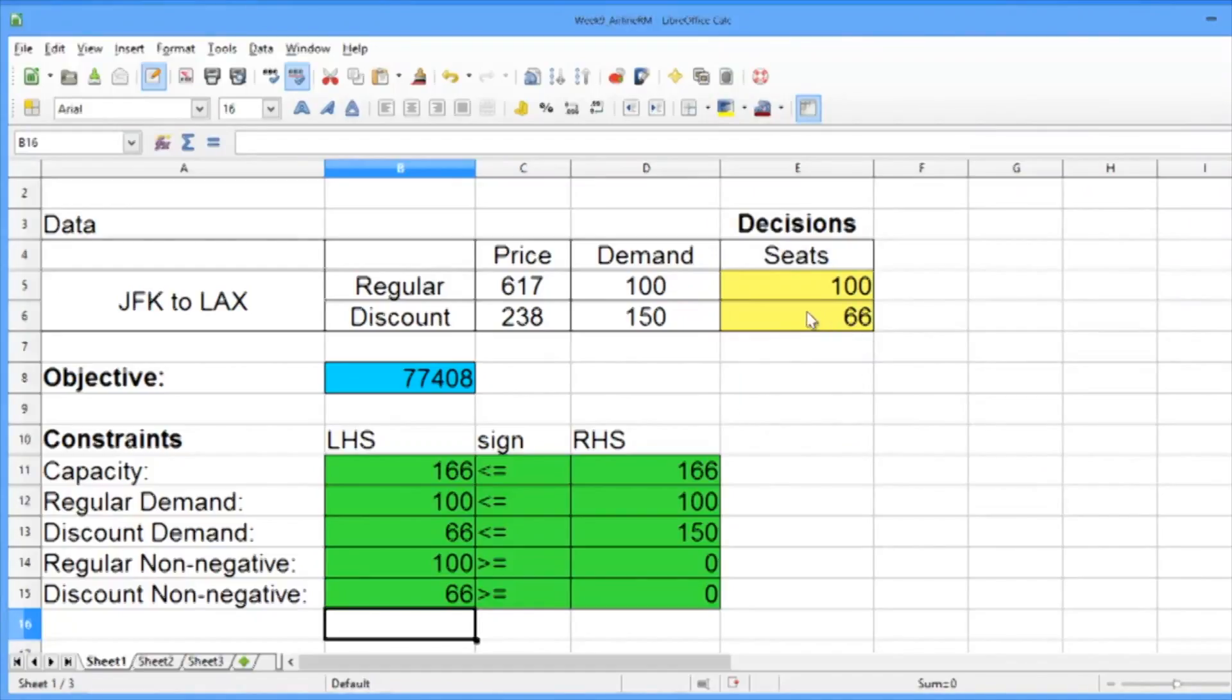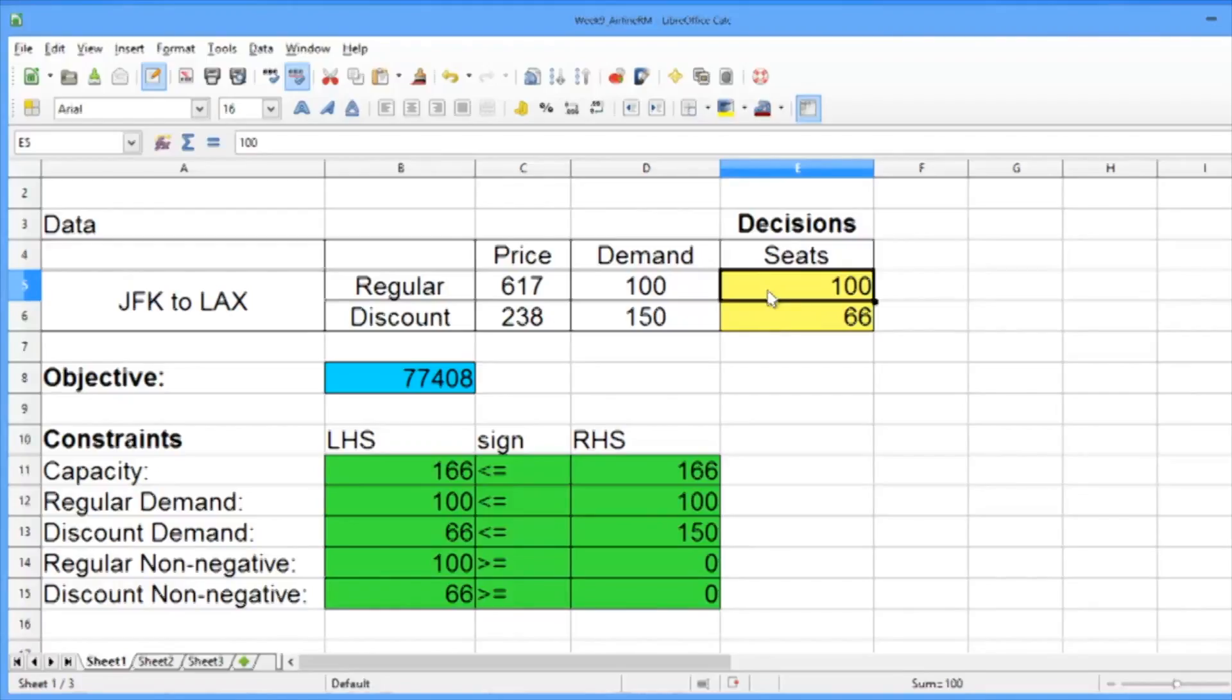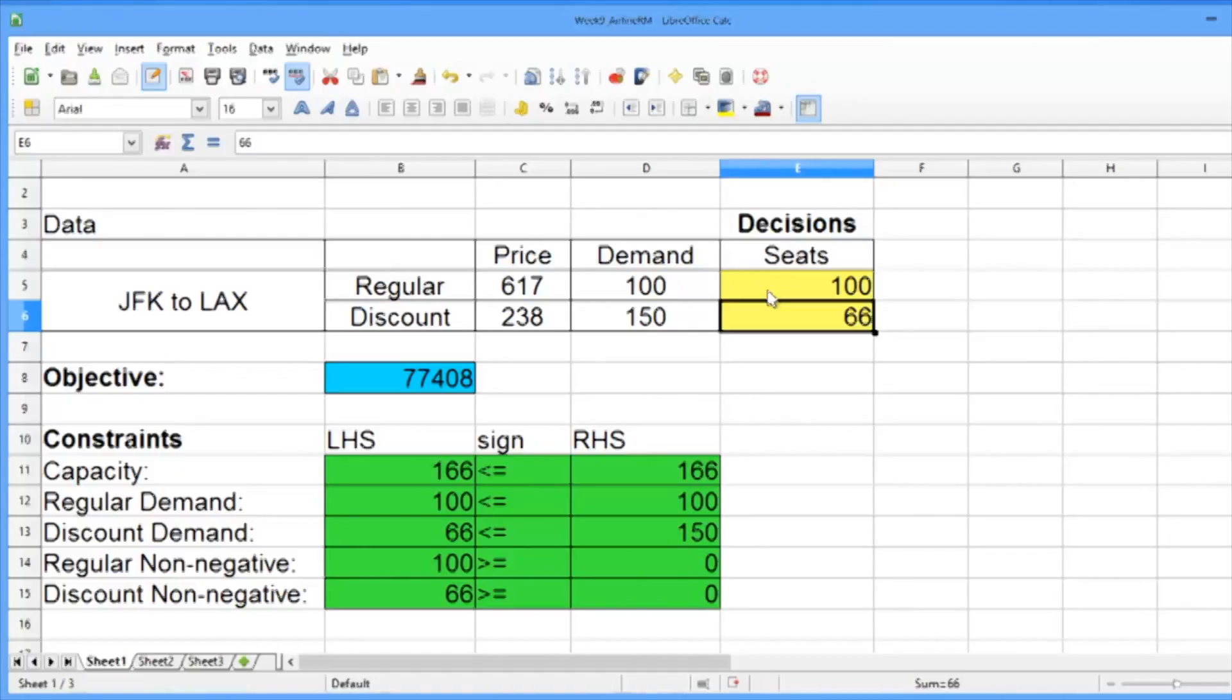And now, back in our spreadsheet, we can see that our solution is to sell 100 regular seats and 66 discount seats. You may be thinking that you could have done this without the solver, but when the problems become more complicated, it's very difficult and often impossible to solve them by hand. We'll make our problem more complicated later in the lecture and solve it in LibreOffice.